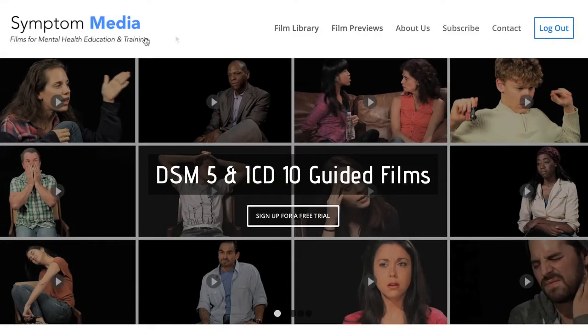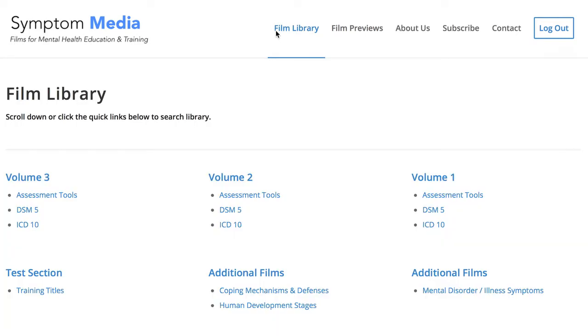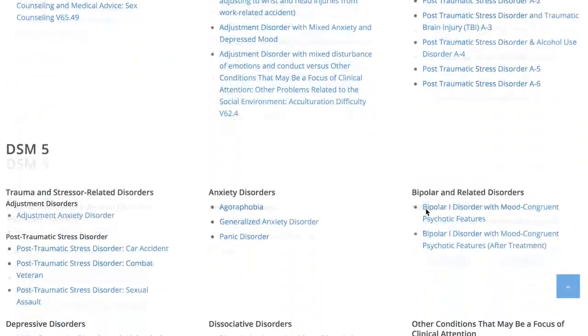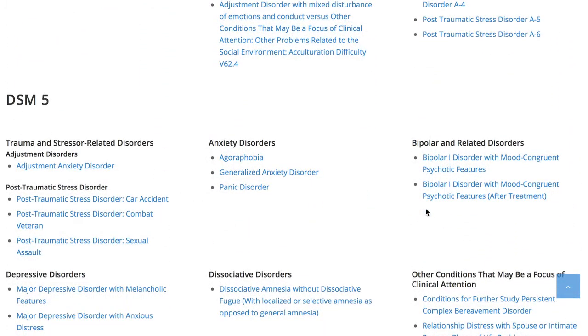Welcome to a preview of a Symptom Media DSM-5 guided case study. How are people using Symptom Media's DSM-5 guided cases? With access to over 500 assessment tools, DSM-5 and ICD-10 guided cases, educators can choose from among numerous DSM-5 videos as a cost-effective curriculum enhancement alongside supplemental reading and role-playing. Be sure to visit SymptomMedia.com to sign up for a free trial today.